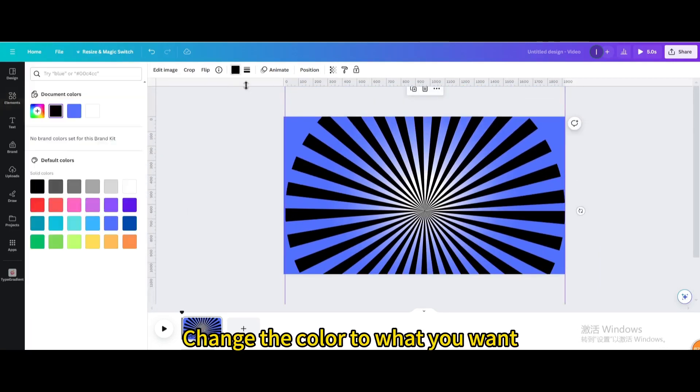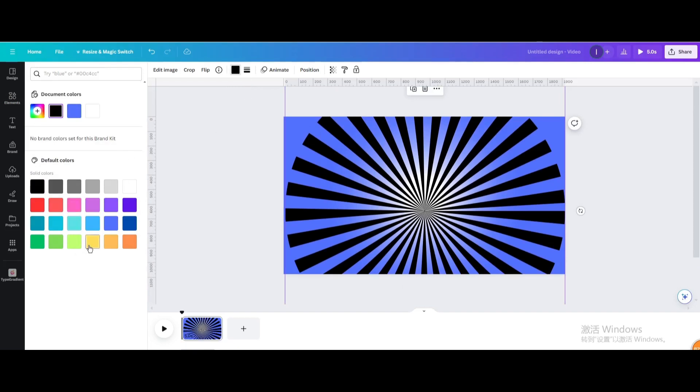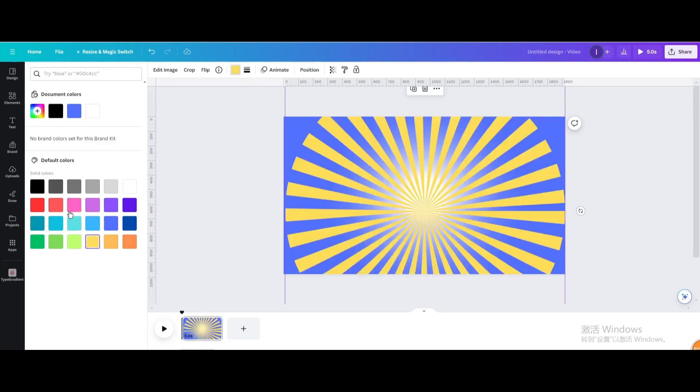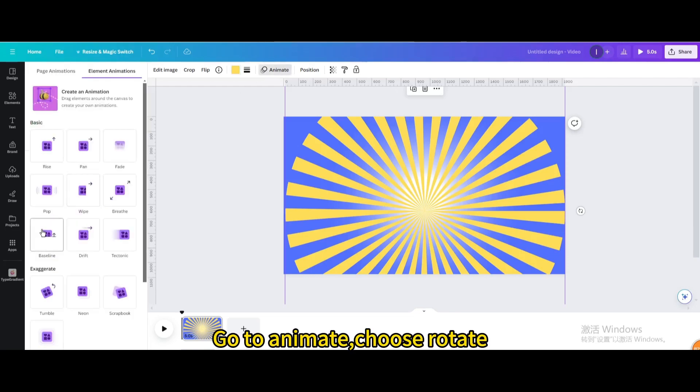Change the color to what you want. Go to animate and choose rotate.